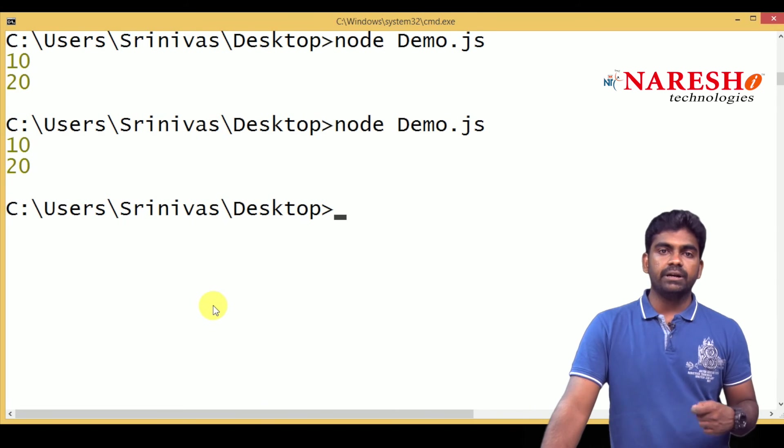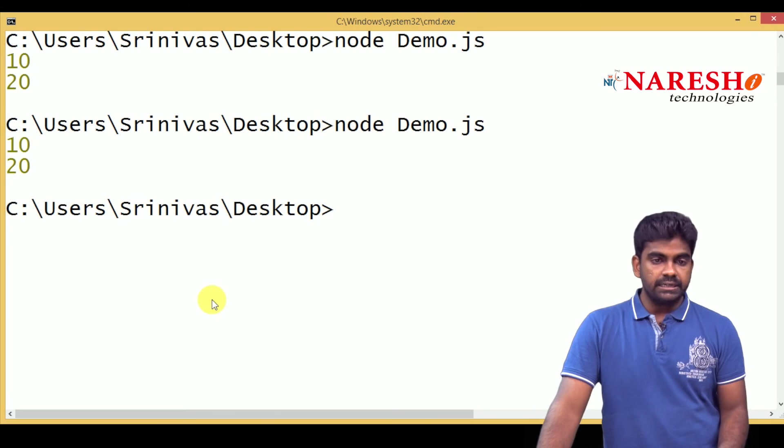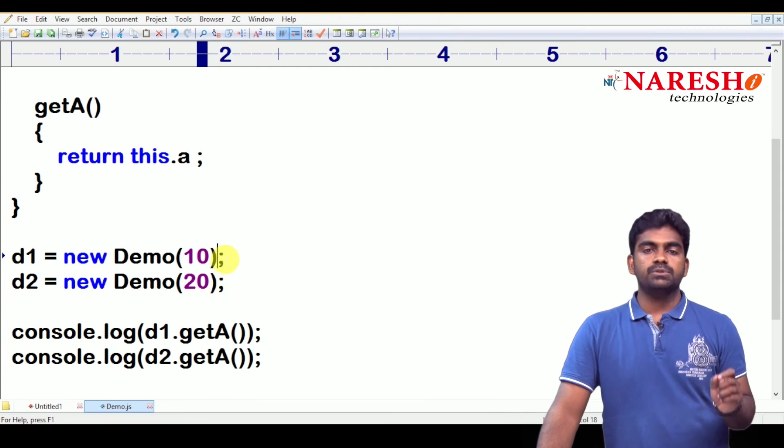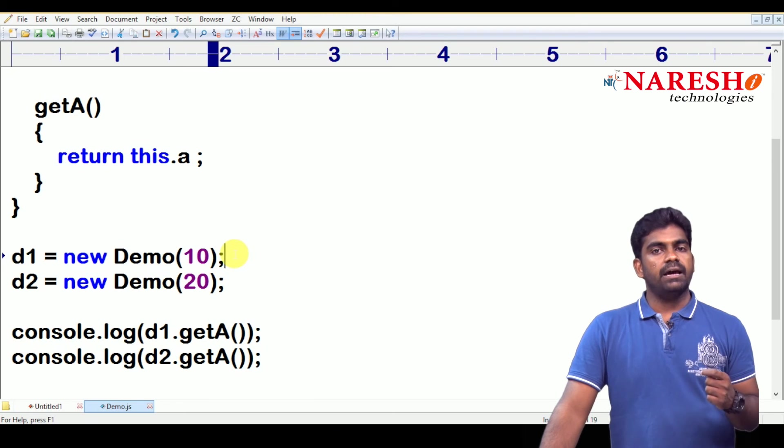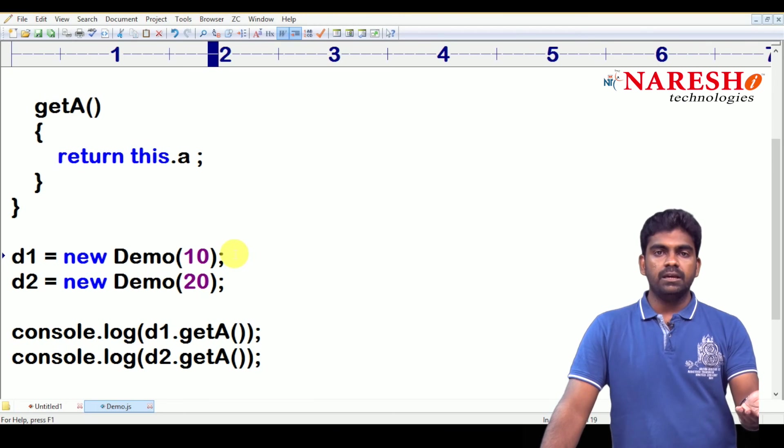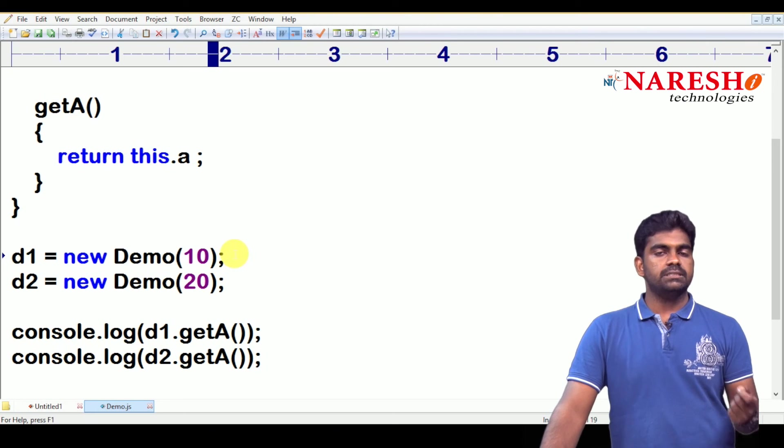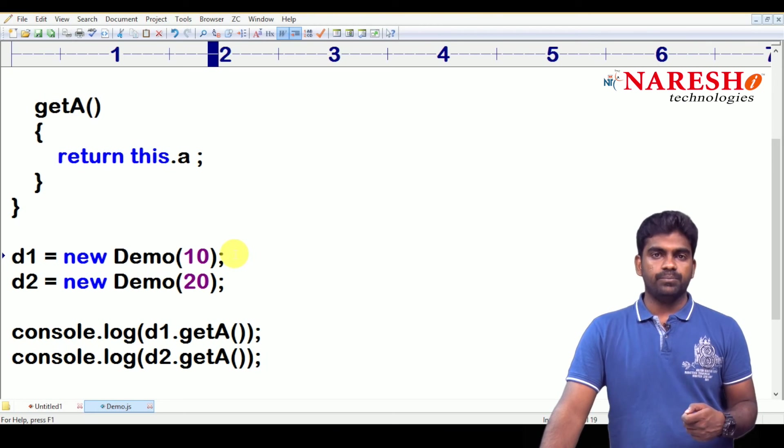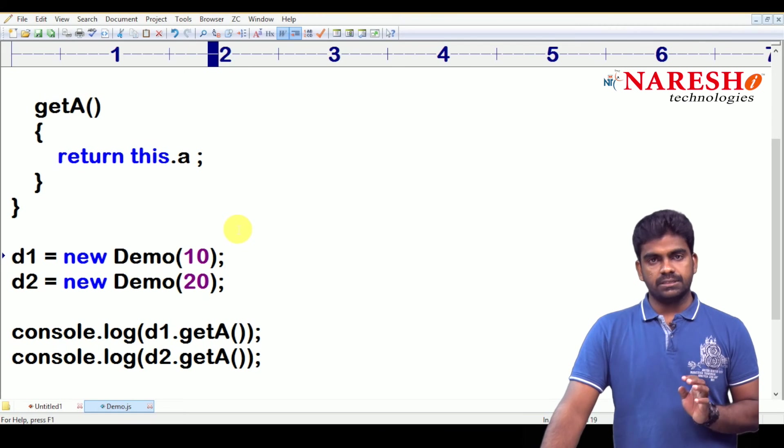In different ways, using different types of functions, we can access the values. Either we display or we access the values, we are just getting the value. So, these are the two ways.